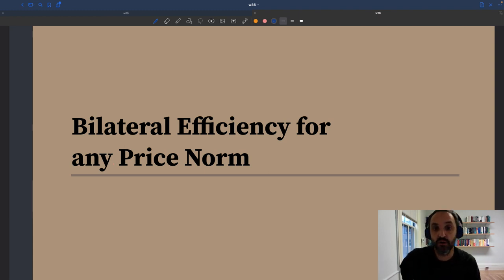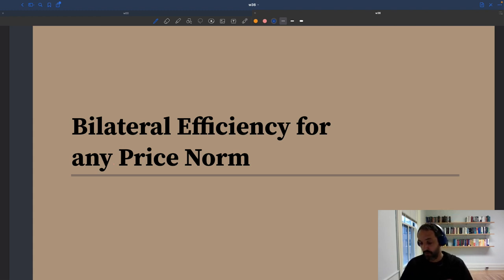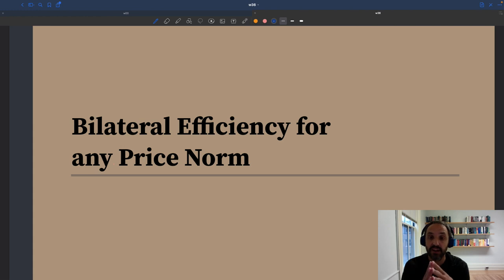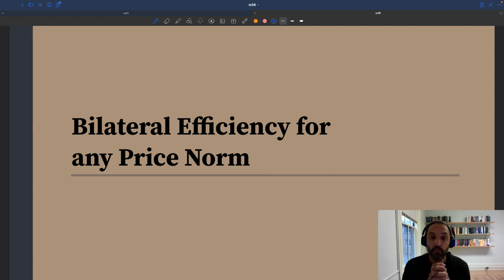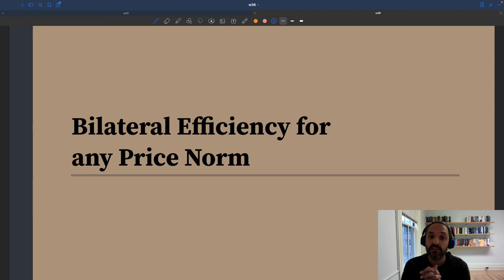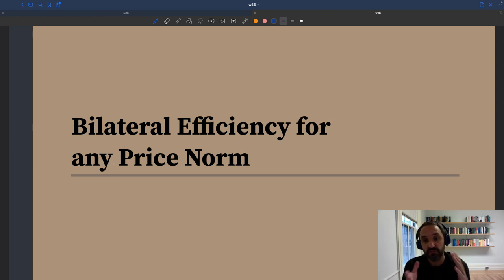Because if bilateral efficiency was not respected, you would have simple Pareto improvements available where both people in the pair would be better off. Now, the reason why I'm talking about this is that in fact, in many models of price or wage rigidity, bilateral efficiency is not satisfied. So this minimum amount of cooperation doesn't seem to occur, which is a problem and which has been used often in the literature to criticize models of price and wage rigidity, because they do not satisfy this seemingly reasonable criterion of bilateral efficiency.